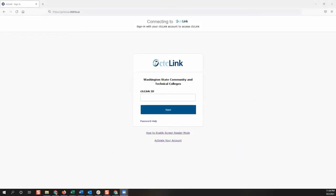Welcome to the Highline College CTCLink how-to video series. In this session, we will cover how to change your password or reset a forgotten password.